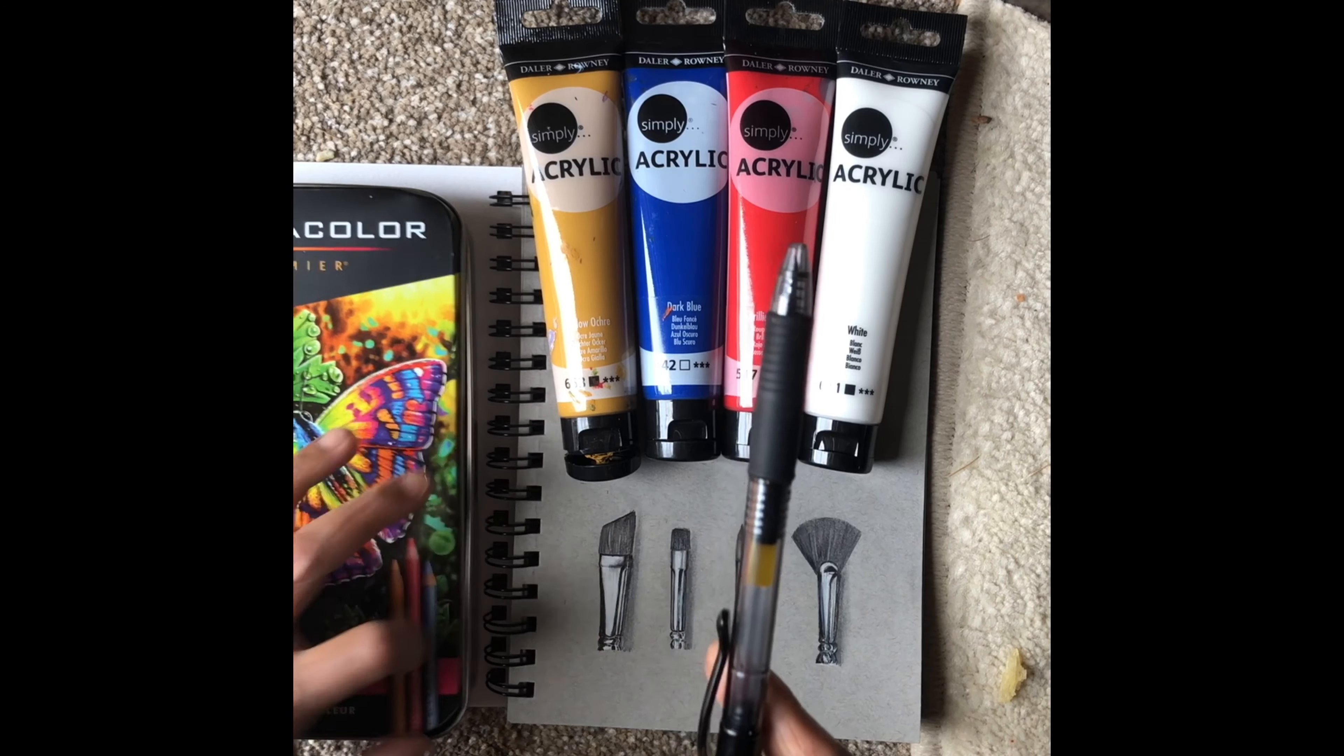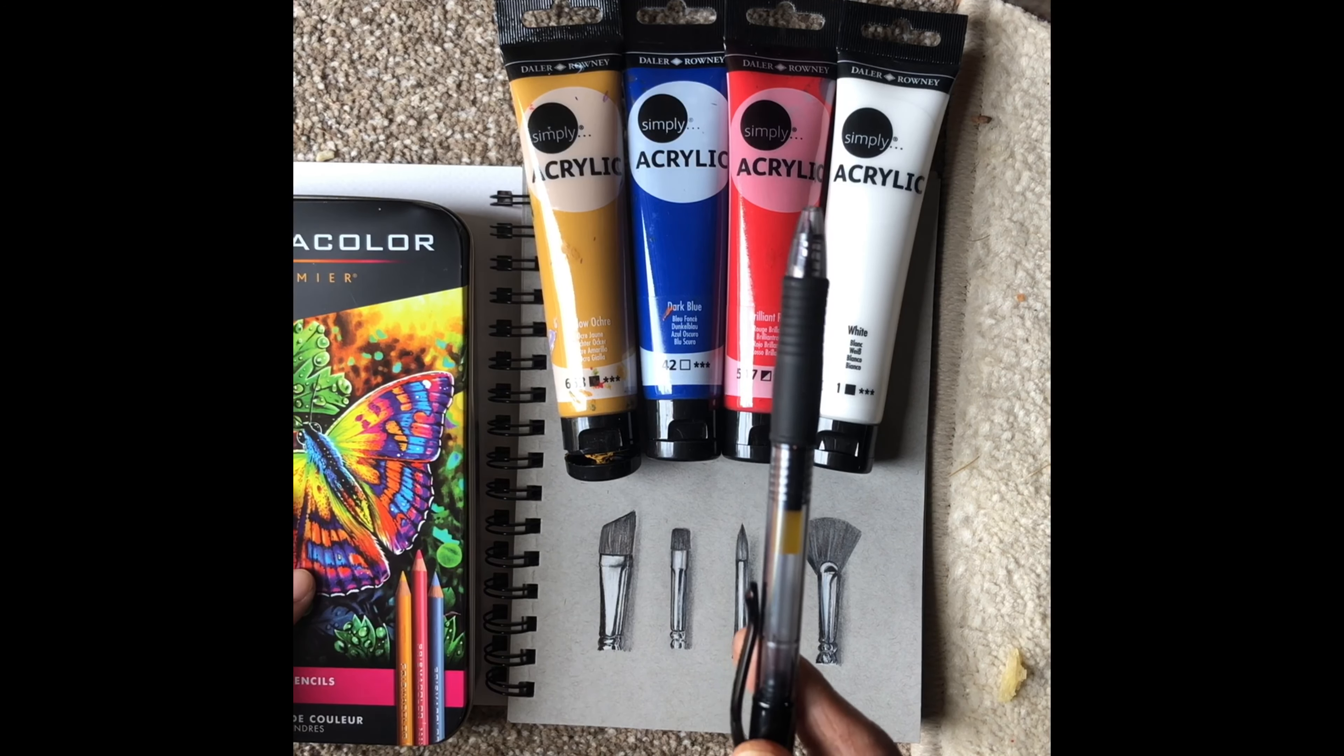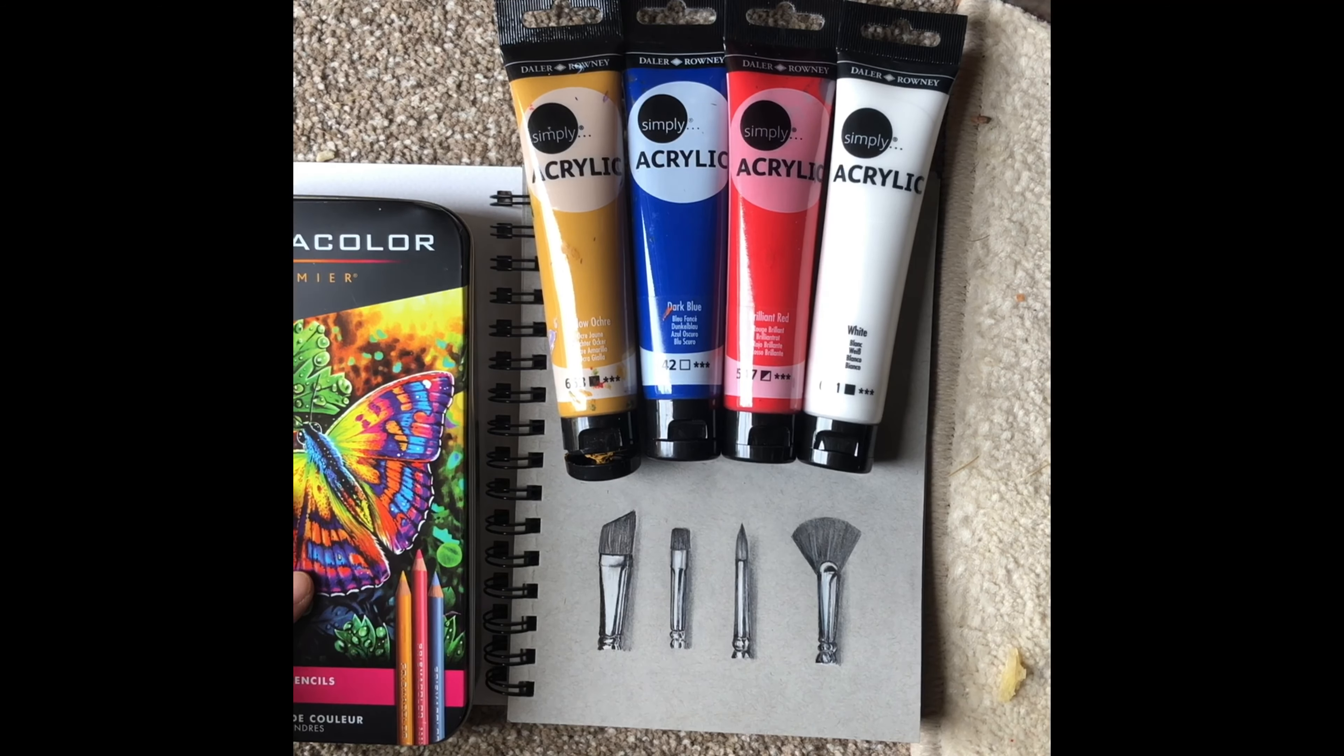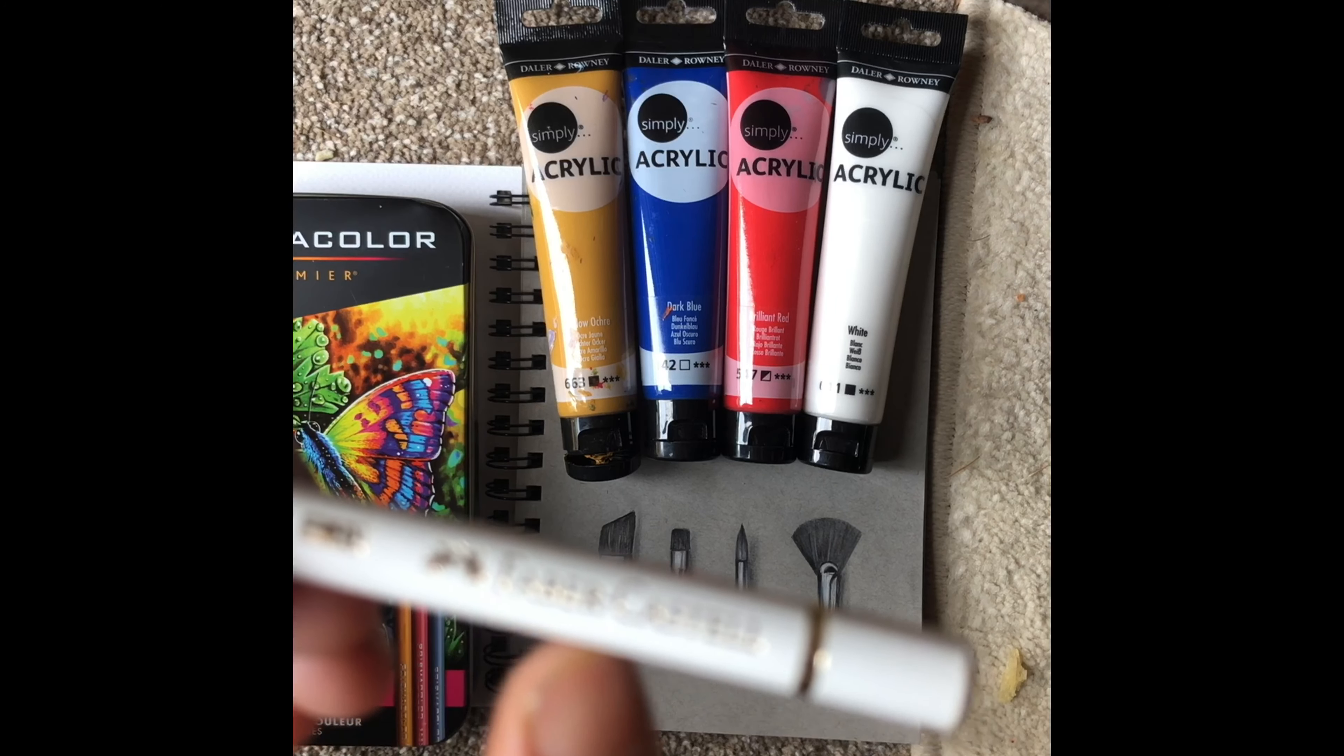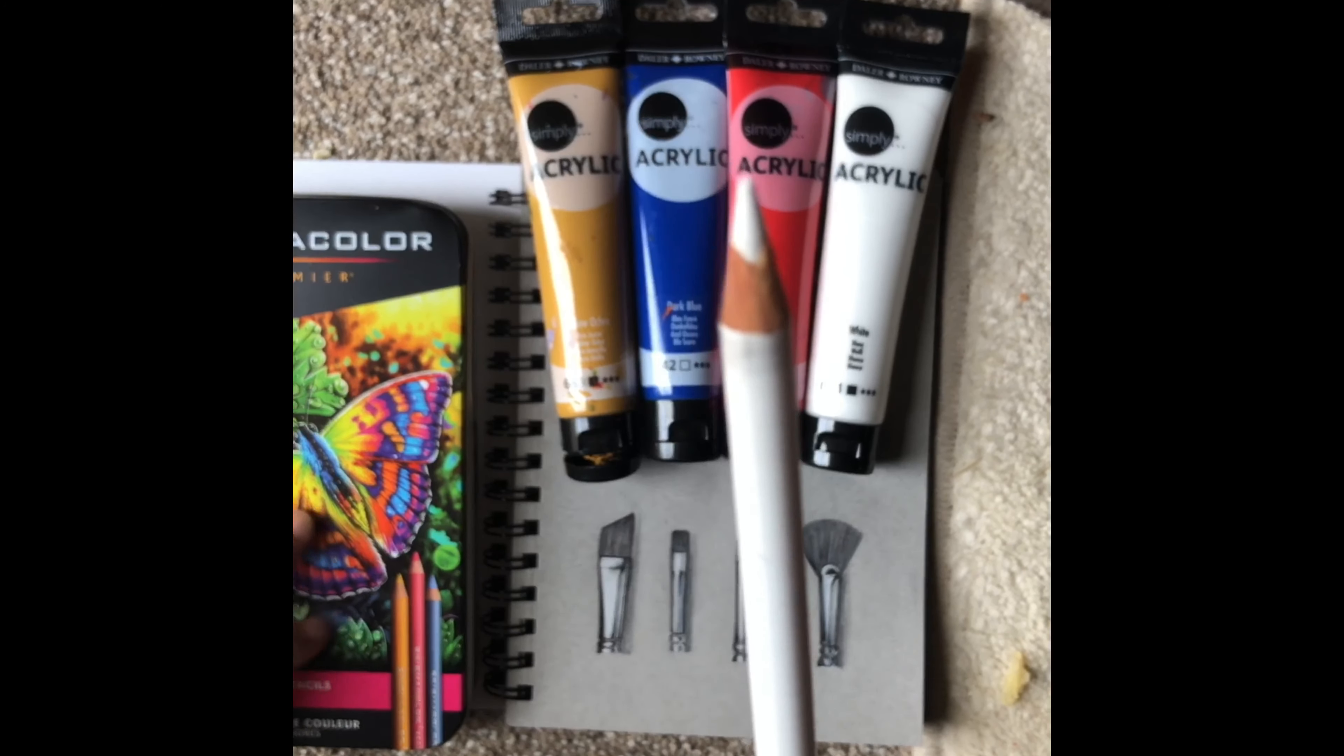For white I'm using a Faber Castell Polychromos white color pencil, or you can use acrylic paint for white.